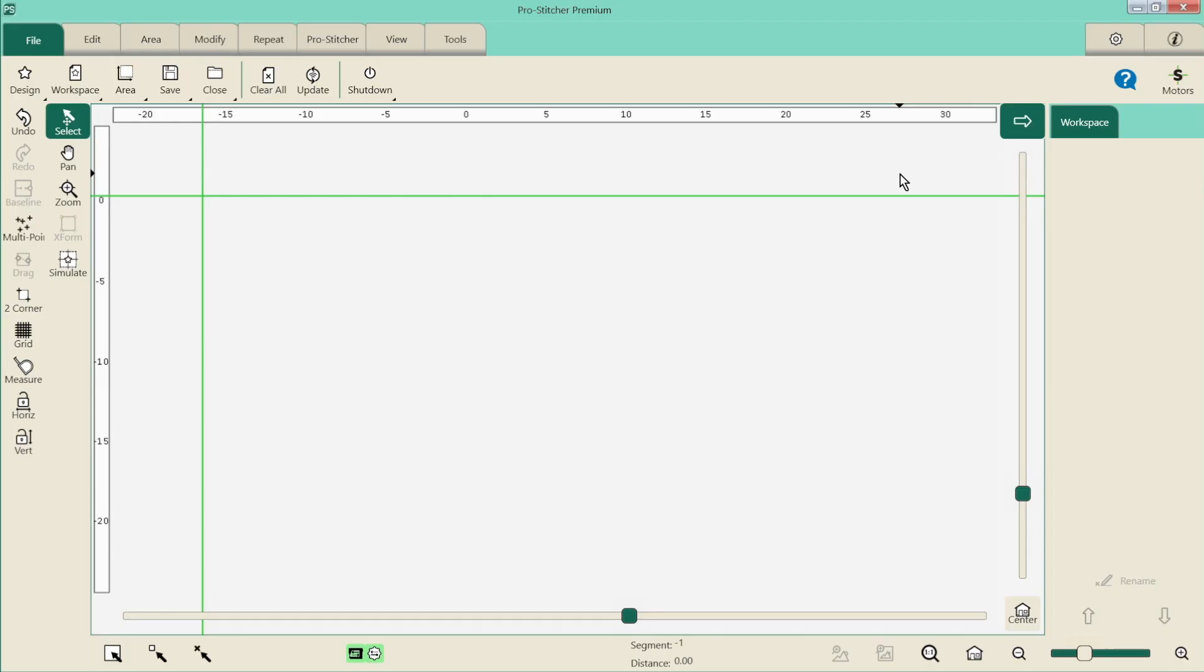We have our tabs across the top: file, edit, area, modify, repeat, ProStitcher, and then we have view and tools. So we're going to start off in the area because that's generally what you need to start off quilting. So let's have a look at it.